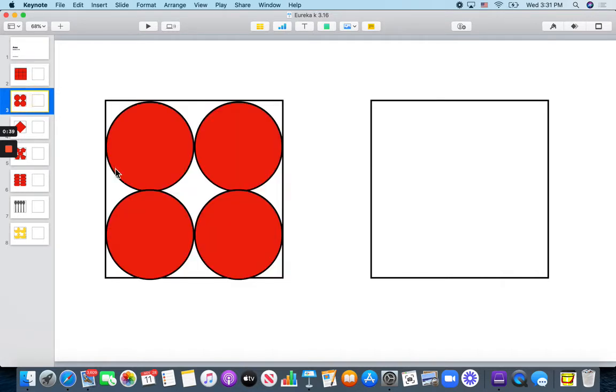How many circles did it take to fill the box? 1, 2, 3, 4 circles covered that box.